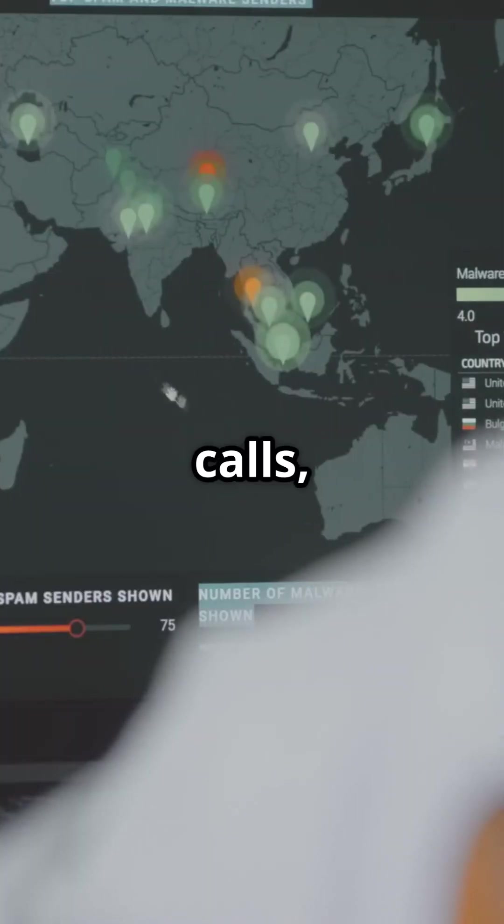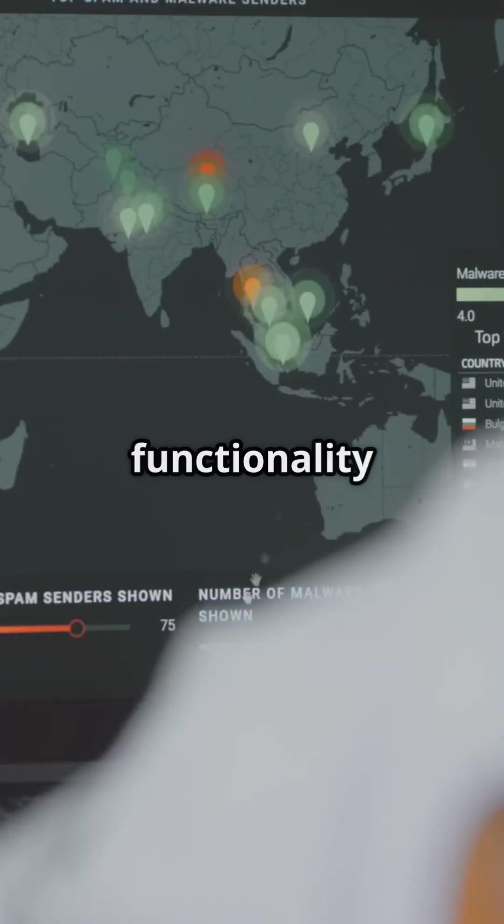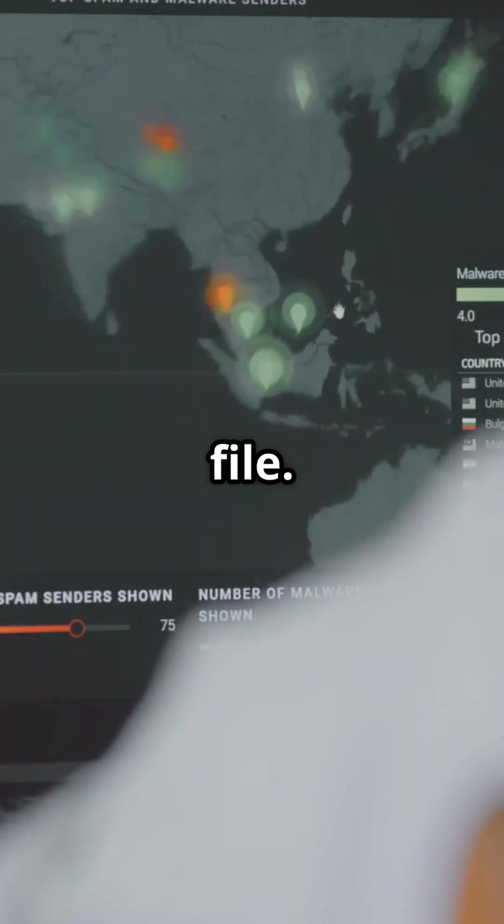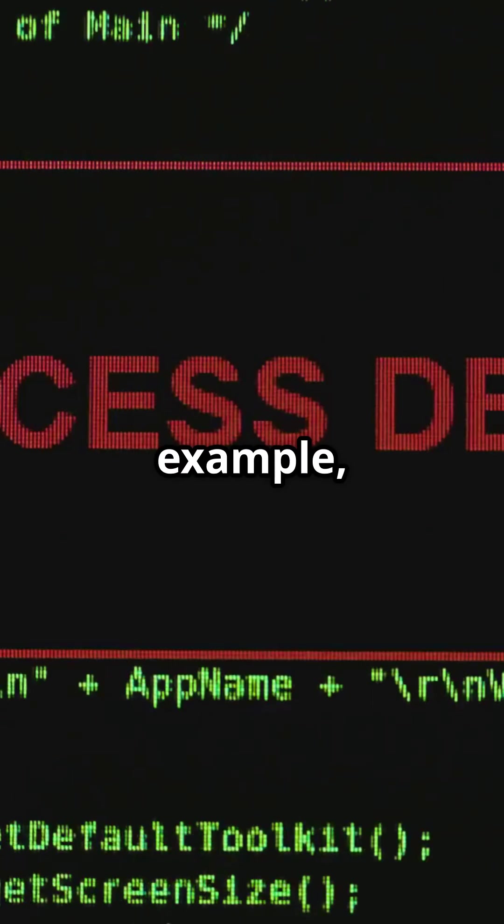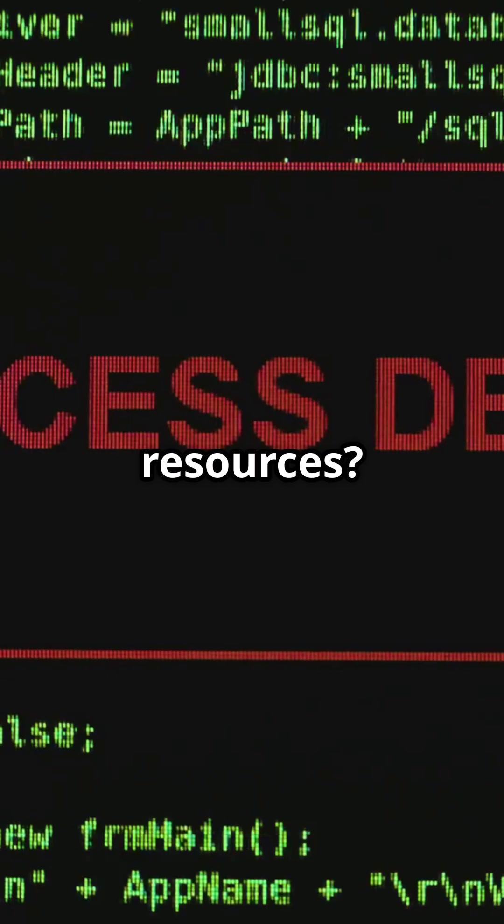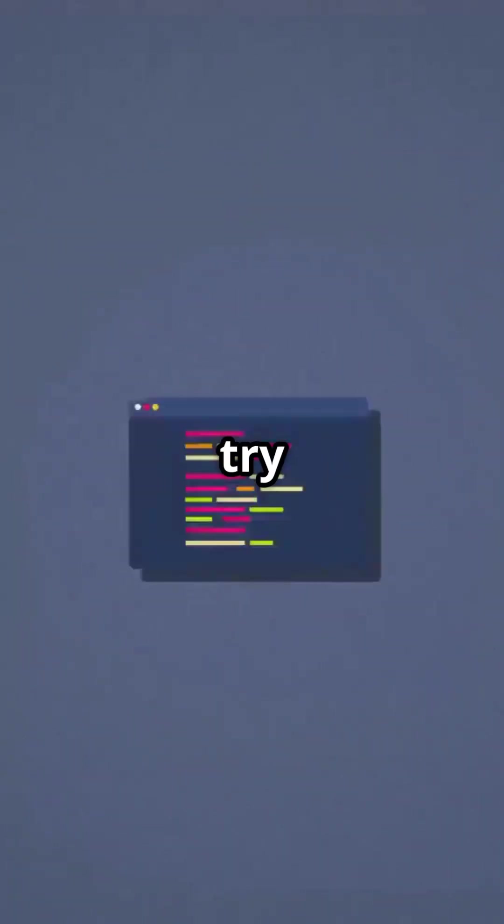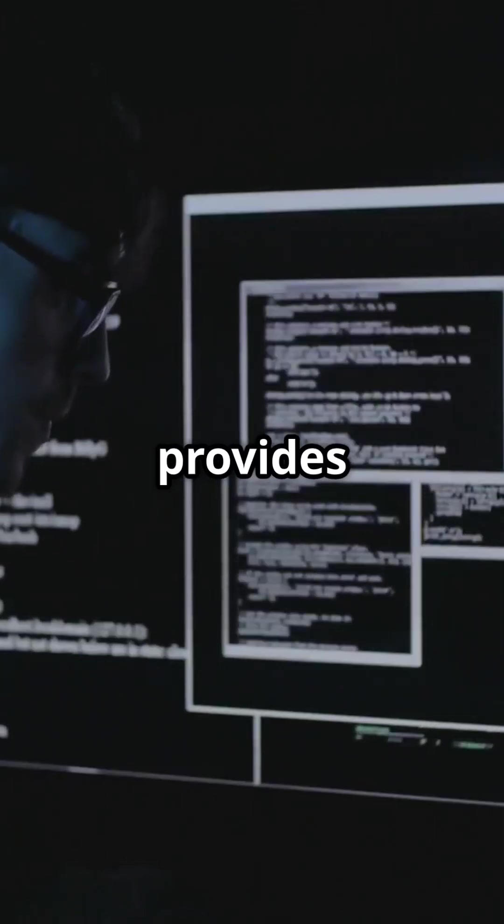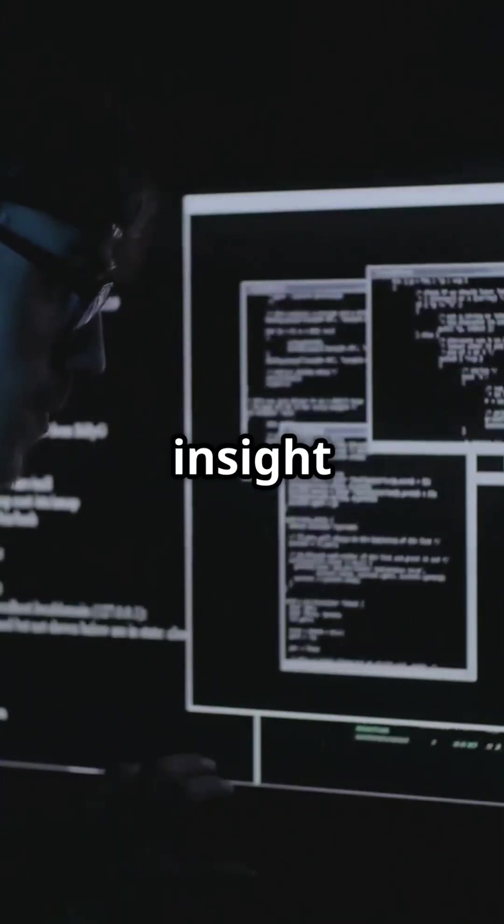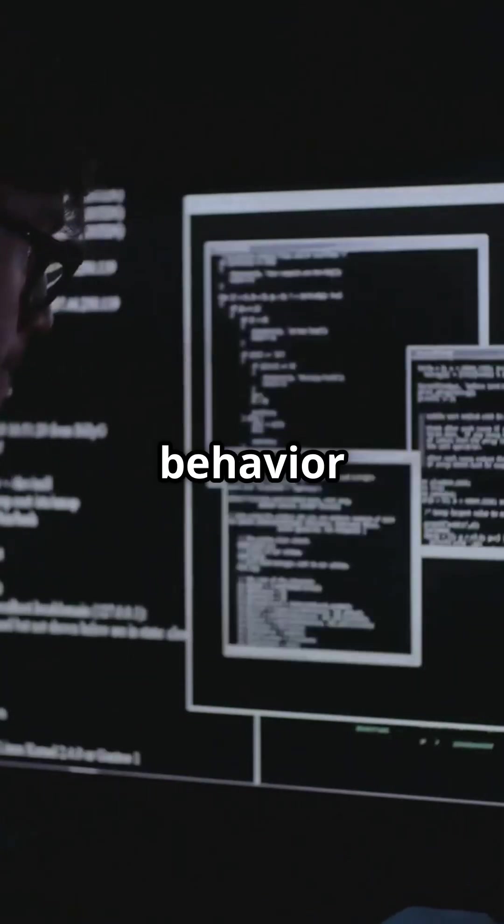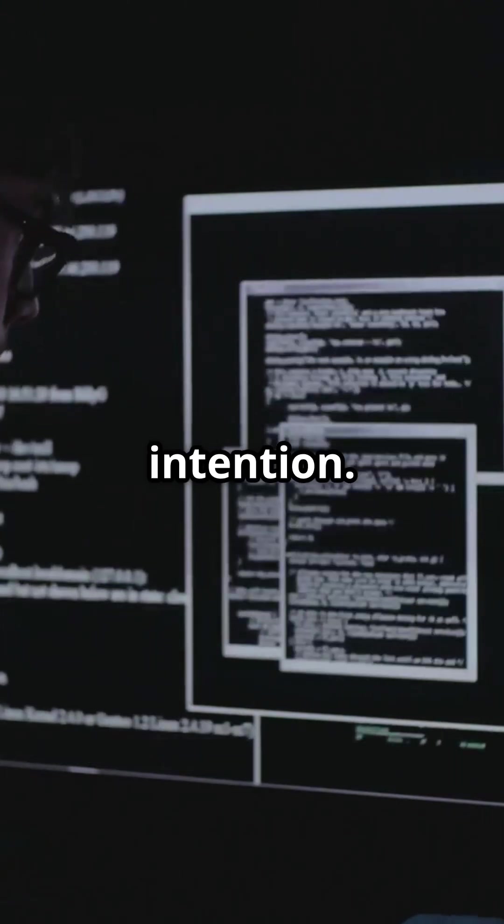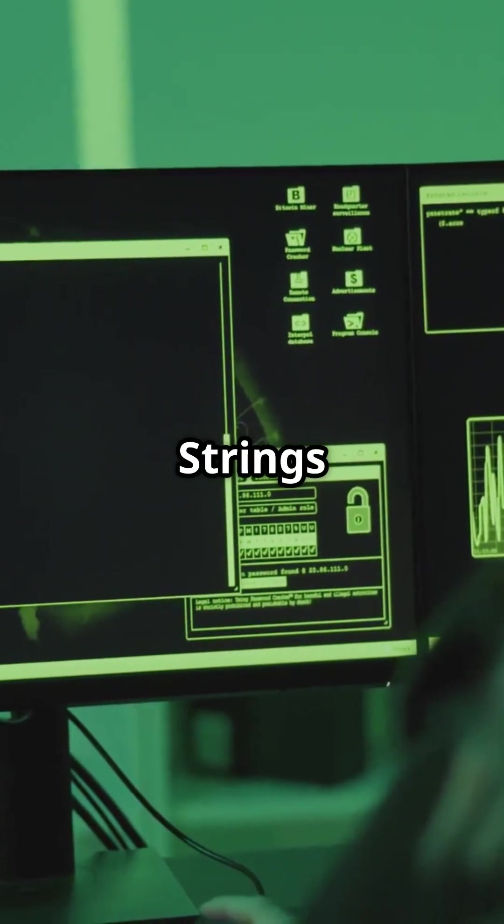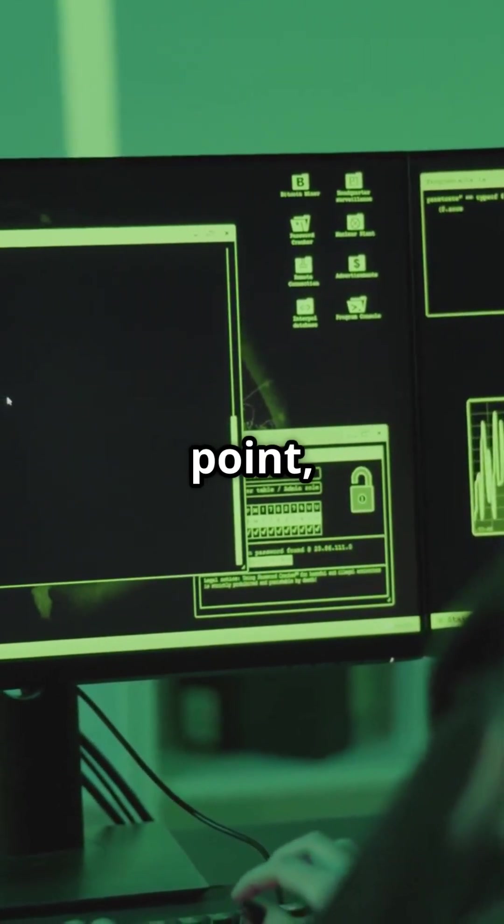By mapping these calls, we can glean the functionality of a file. For example, does it access external resources? Does it try to manipulate memory? This provides invaluable insight into its behavior and intention.